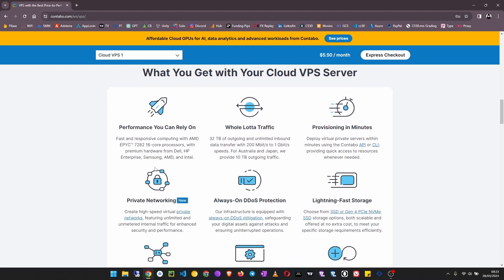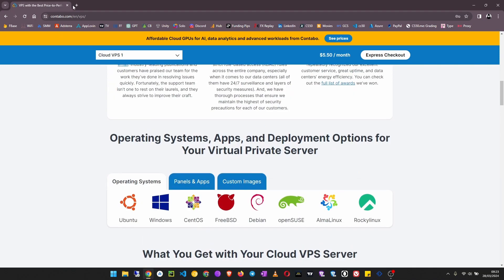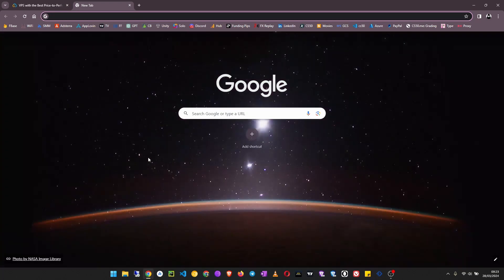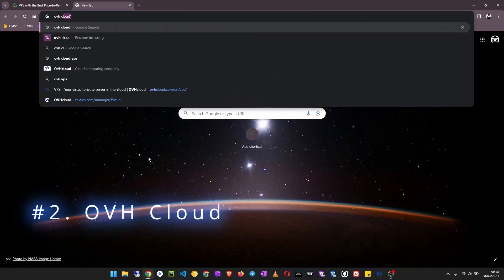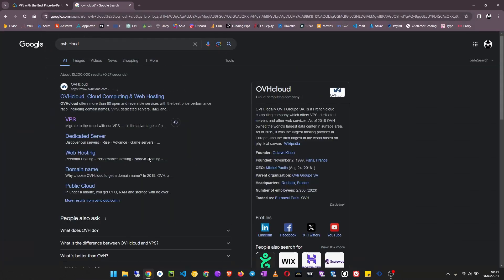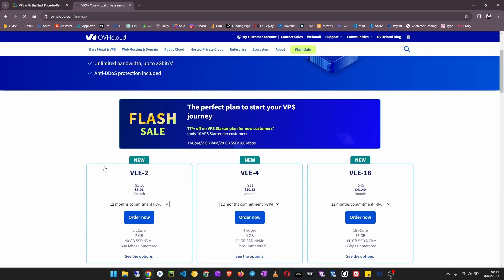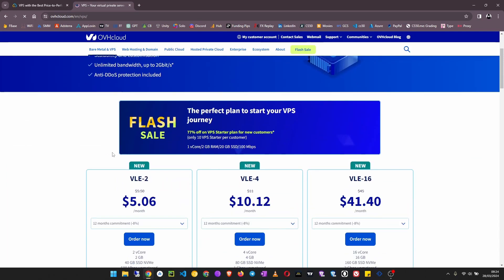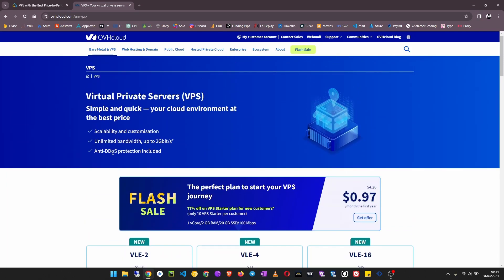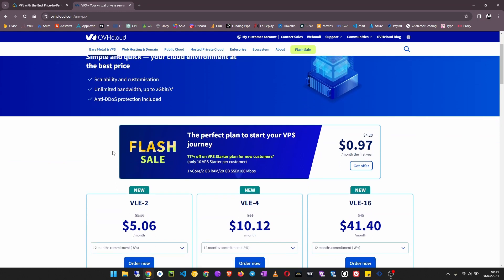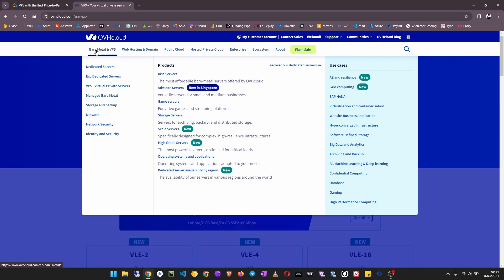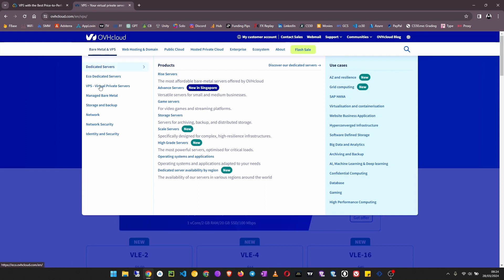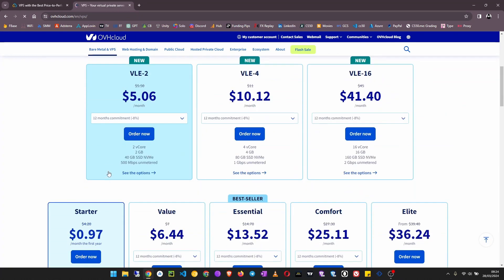The next on my list is OVH Cloud. OVH Cloud offers very cheap VPS starting at 95 cents a month - now it is 97 cents. Go to Bare Metal and VPS, then go to VPS Virtual Private Servers. You can scroll down and see the starter plan.